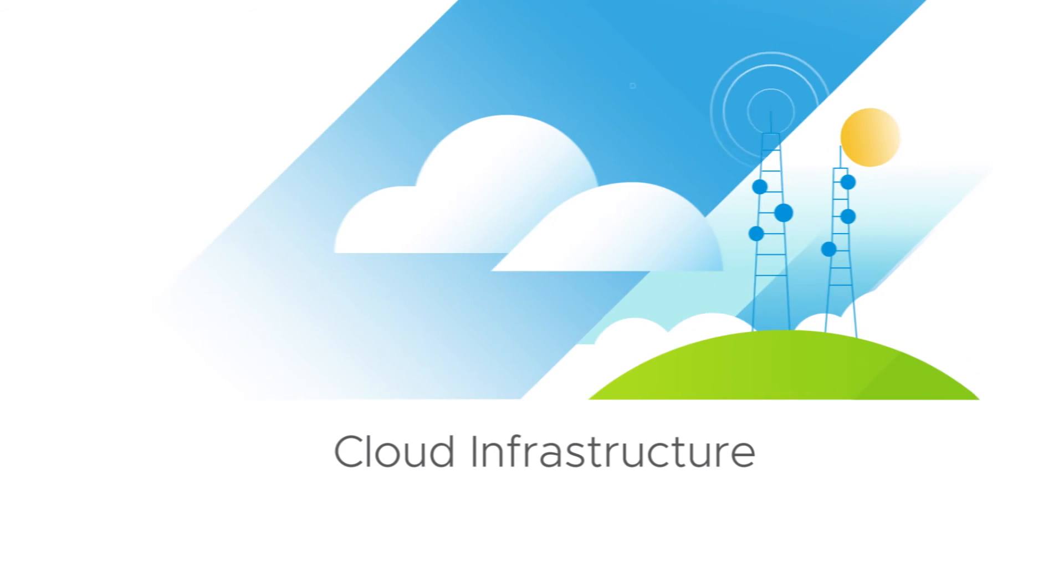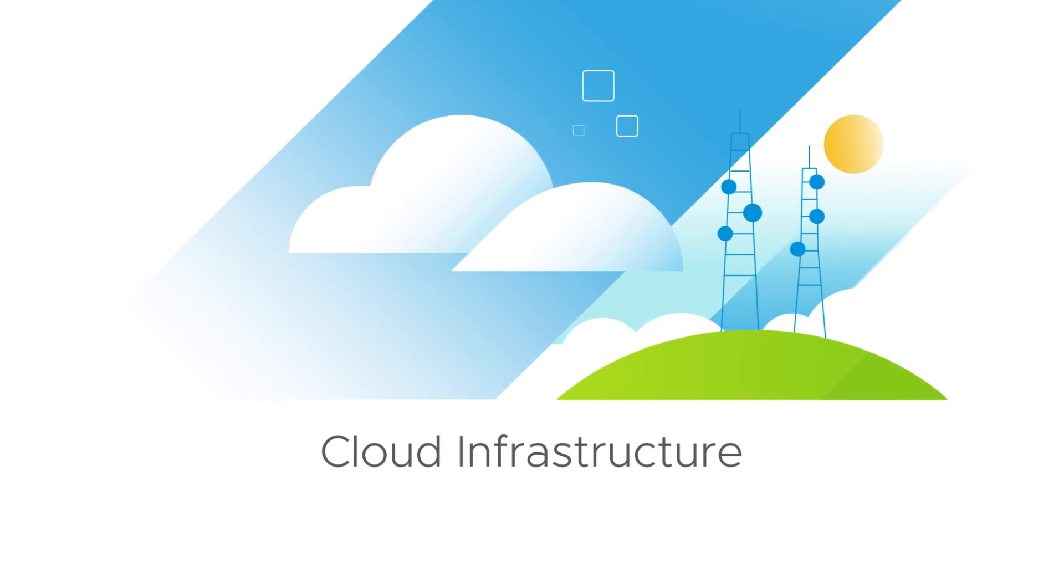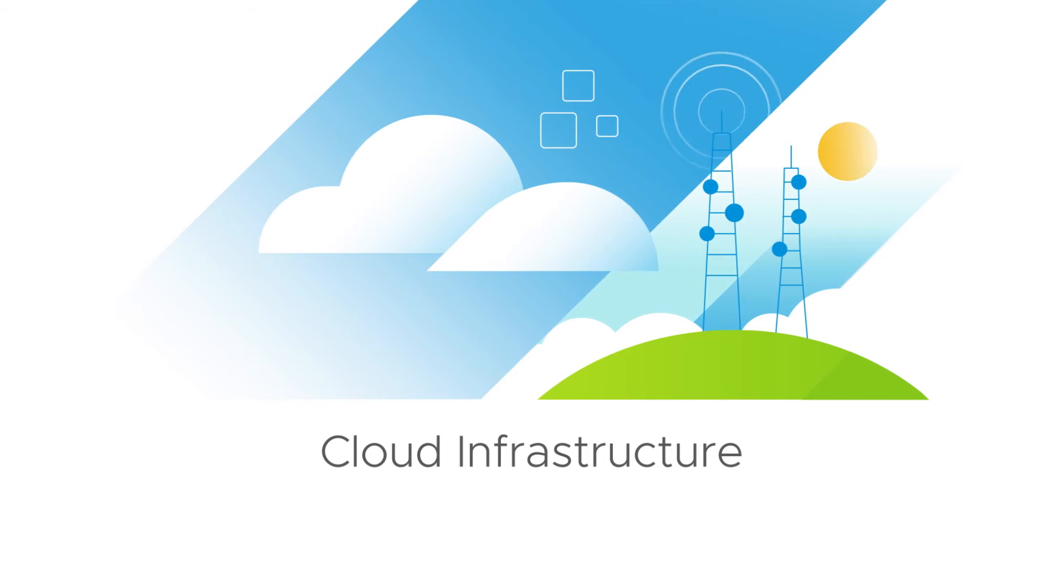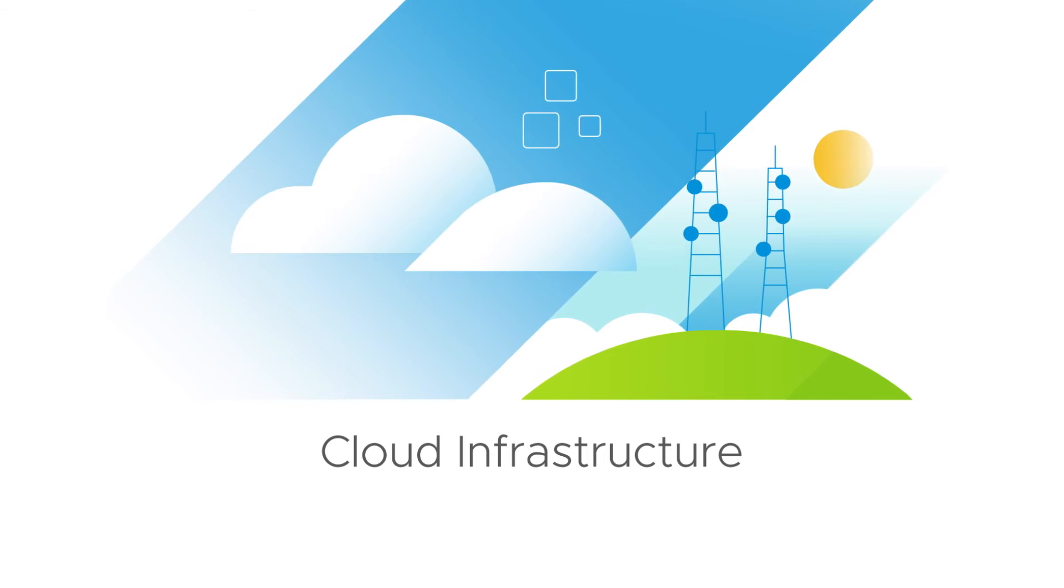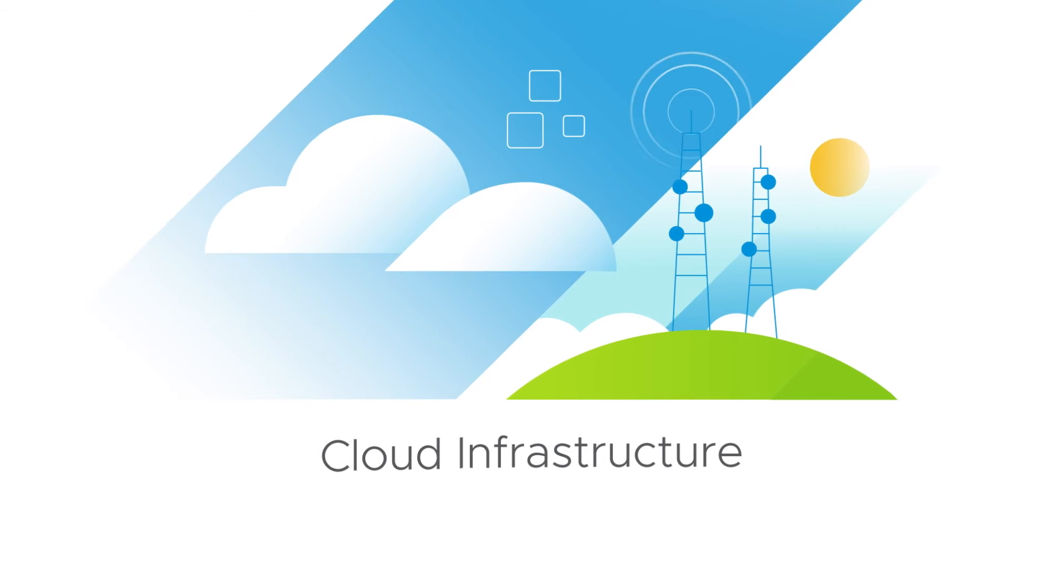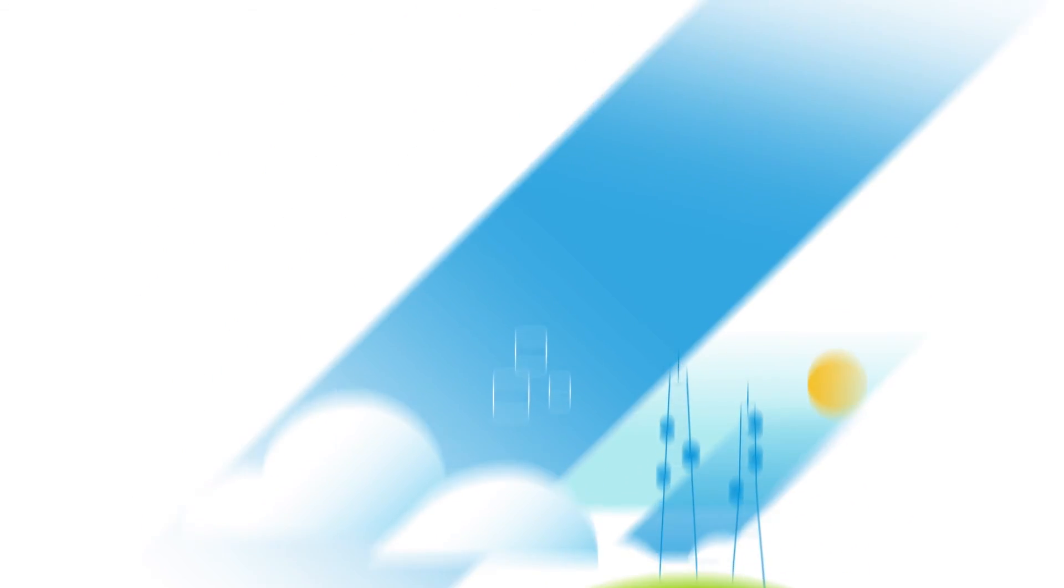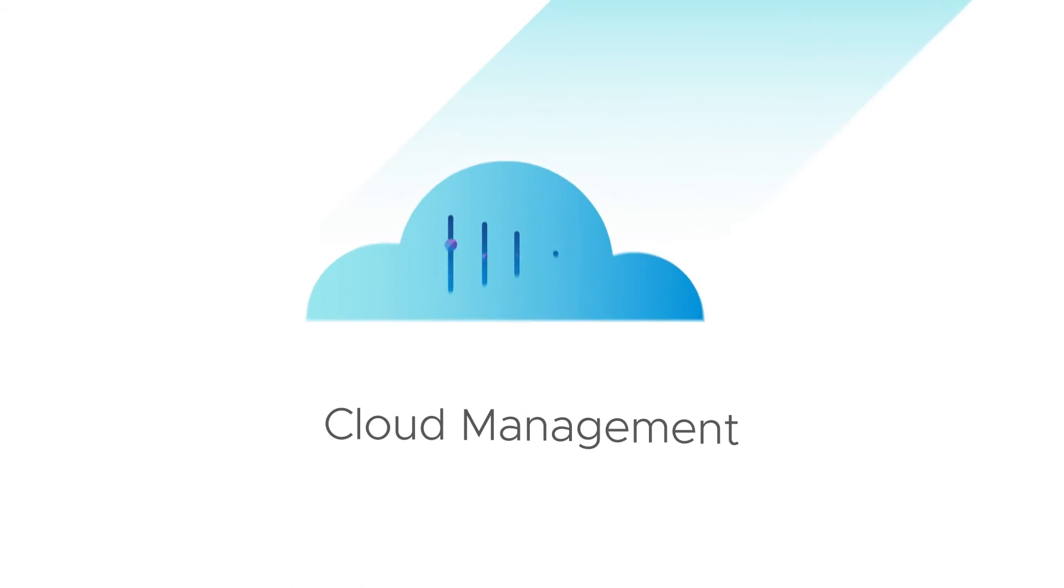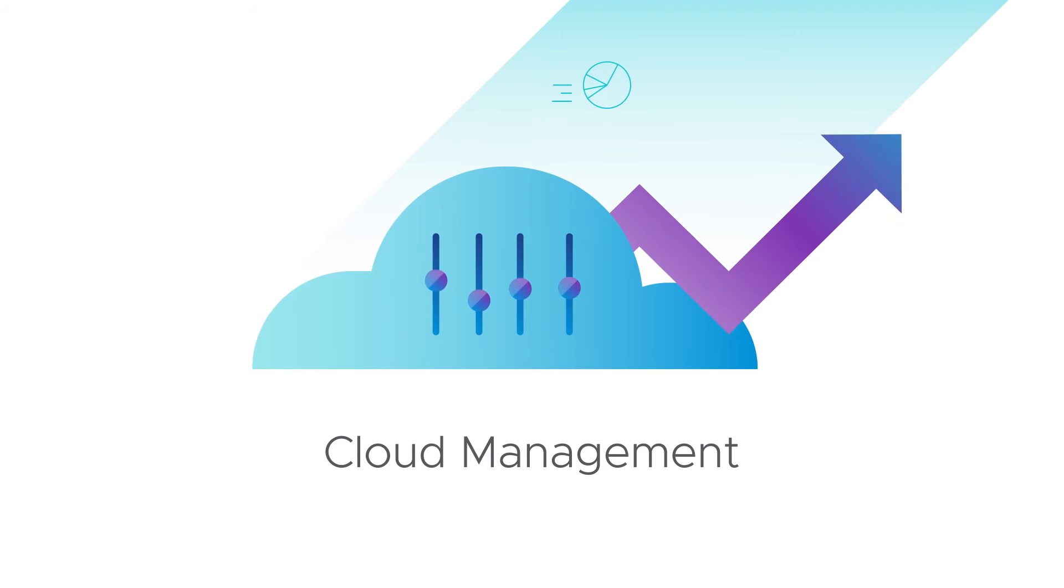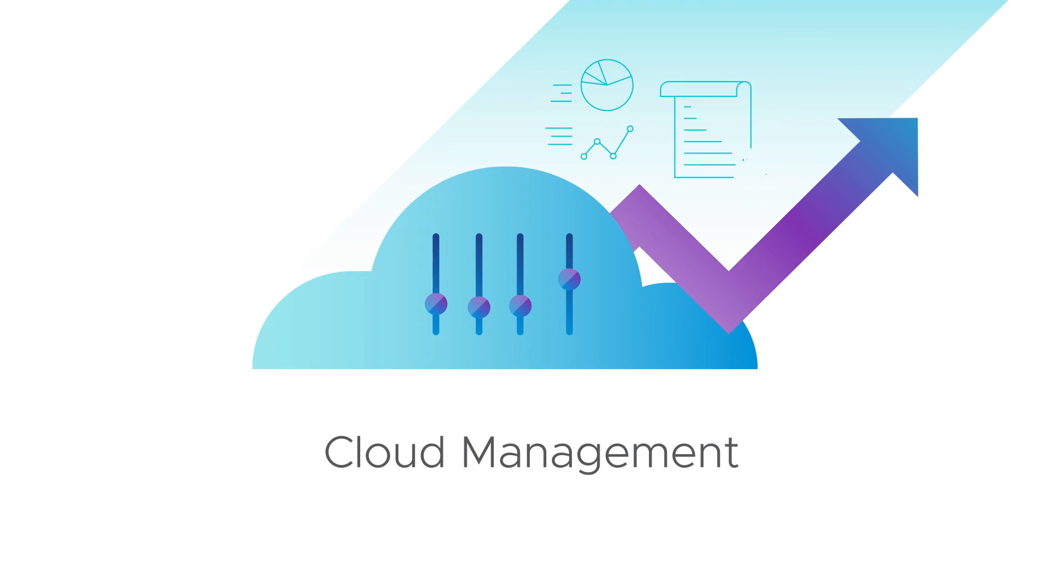Cloud infrastructure to deploy and operate apps and platform services seamlessly on any cloud or edge location. Cloud management to maximize performance, control costs, and maintain compliance across clouds.